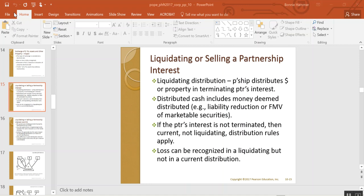The rule for recognizing gain on a liquidating distribution is the same as for current distributions. Under §731, you only recognize gain to the extent that money or deemed money — which could be a decrease in the partner's share of partnership liabilities — exceeds the partner's pre-distribution outside basis. So if you have a $100 outside basis and receive a $200 cash distribution in liquidation, you will have a $100 gain.